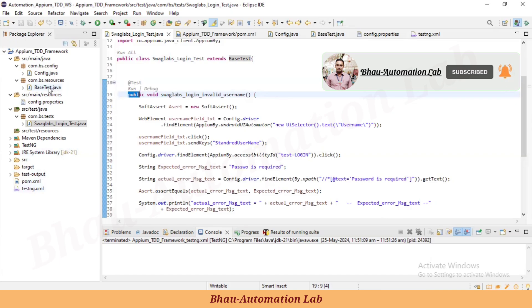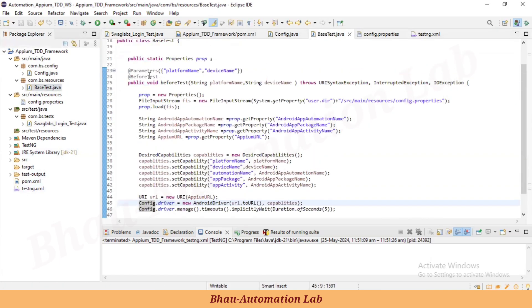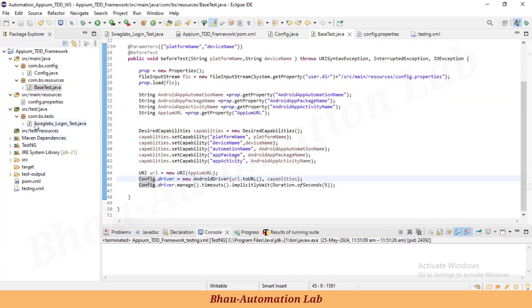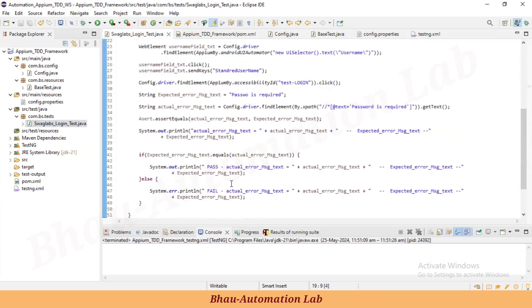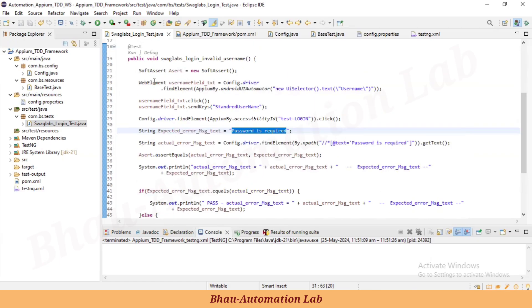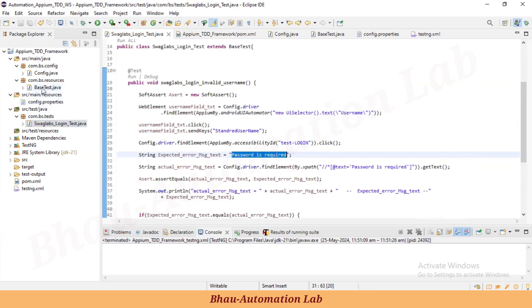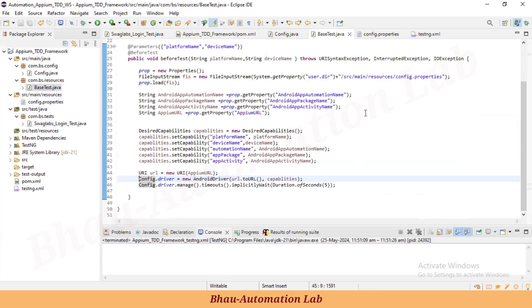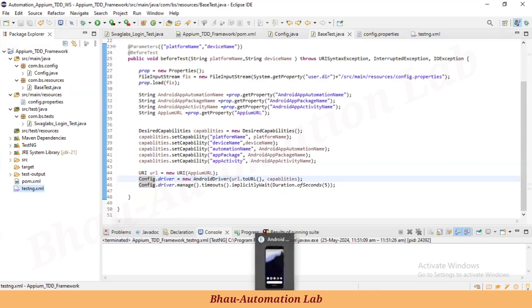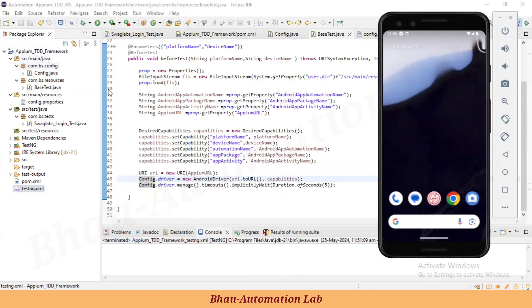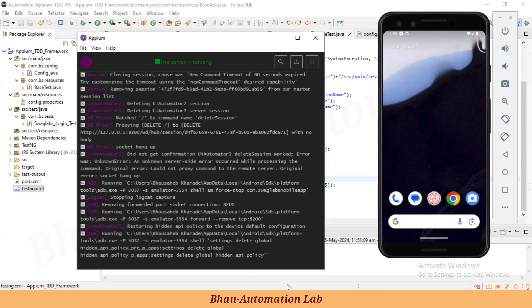When we run the TestNG XML file, the control goes to BeforeTest first in BaseTest, executes the entire setup code, and then executes our test. We've also fixed the expected result for the password field and extended the class to BaseTest. Now let's execute our program to ensure that all the changes — parameterization and the BaseTest refactoring — work correctly.